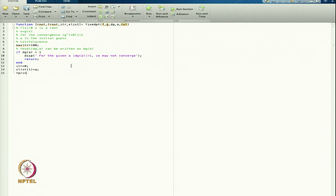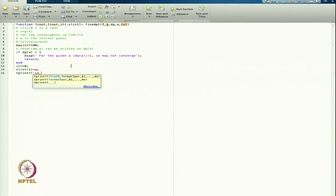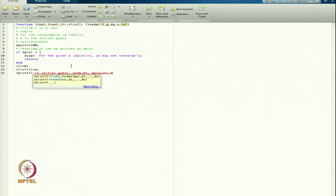From here I can write a printf to print the initial guess — starting with a new line, 'initial guess', and I print the value of a formatted as %7.6f and the value of dg(a) also as %7.6f.